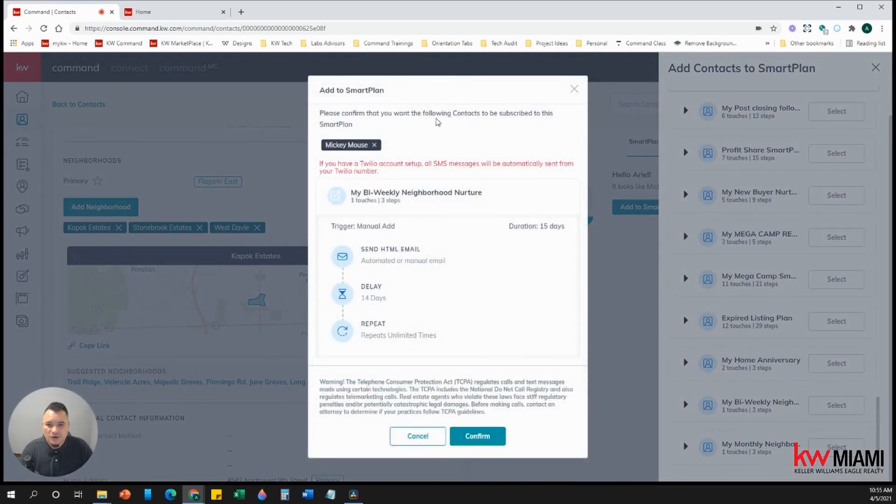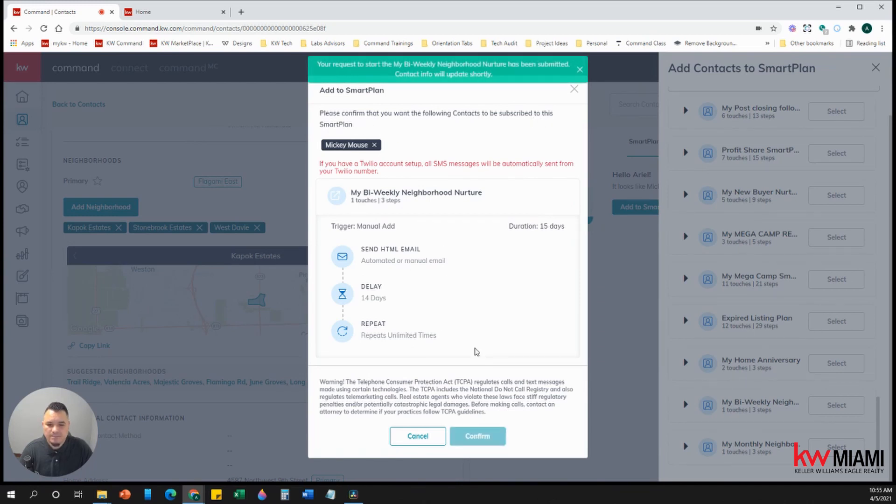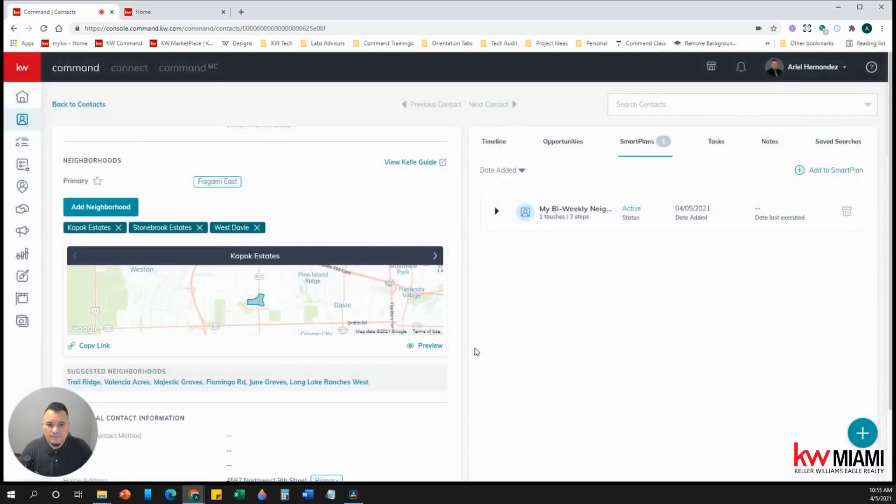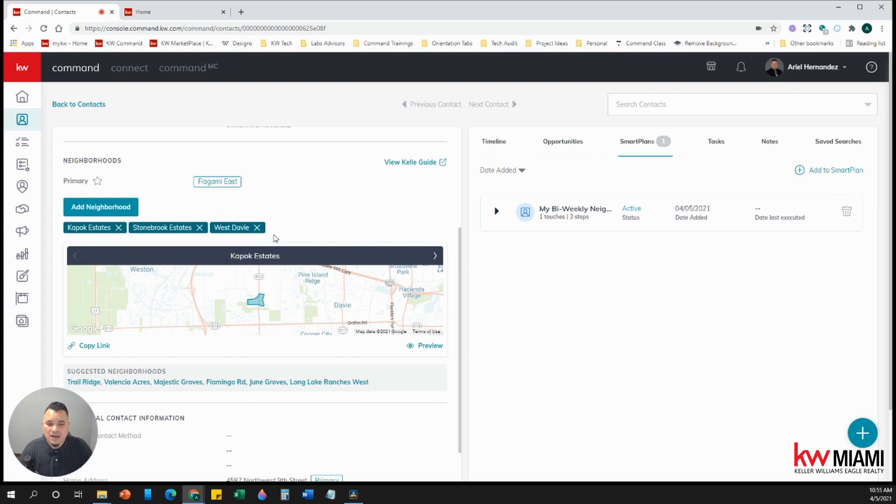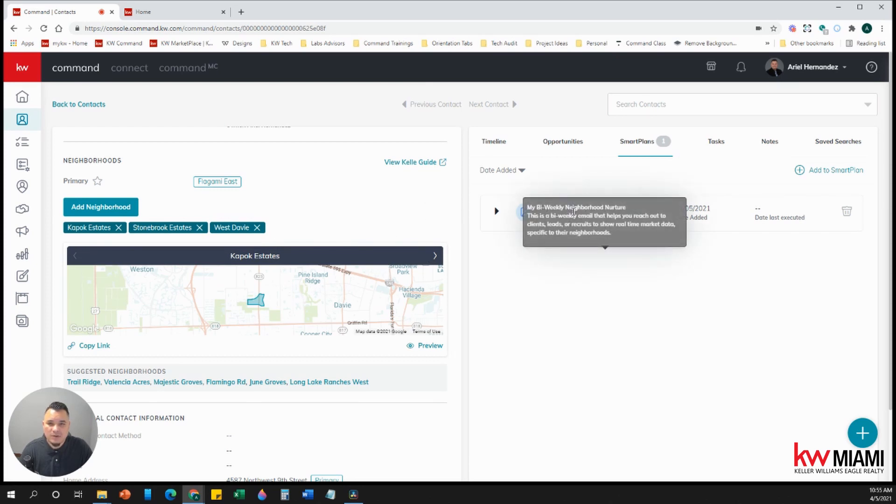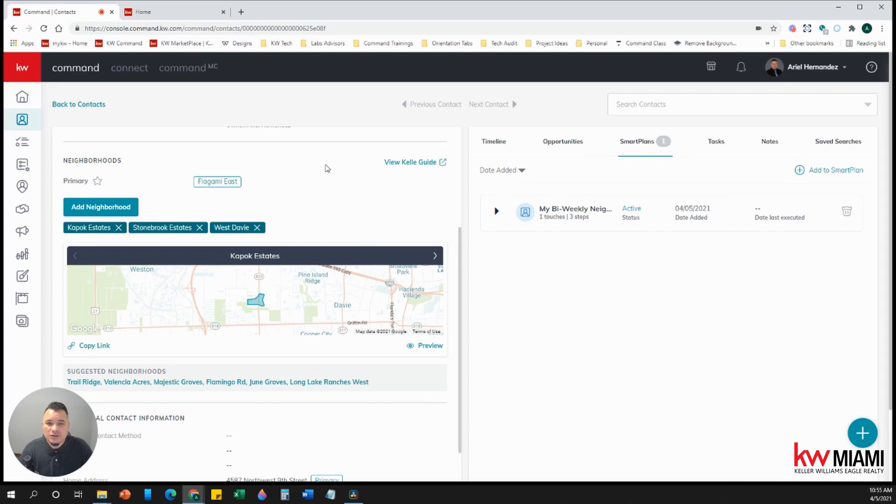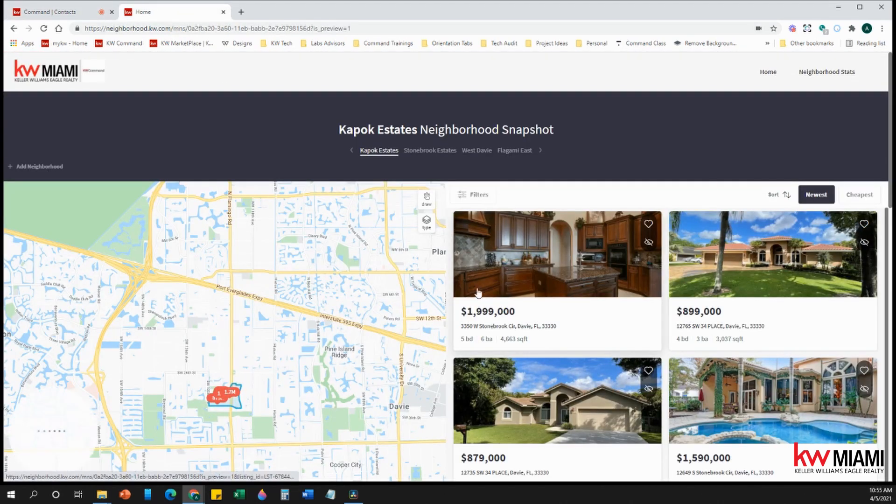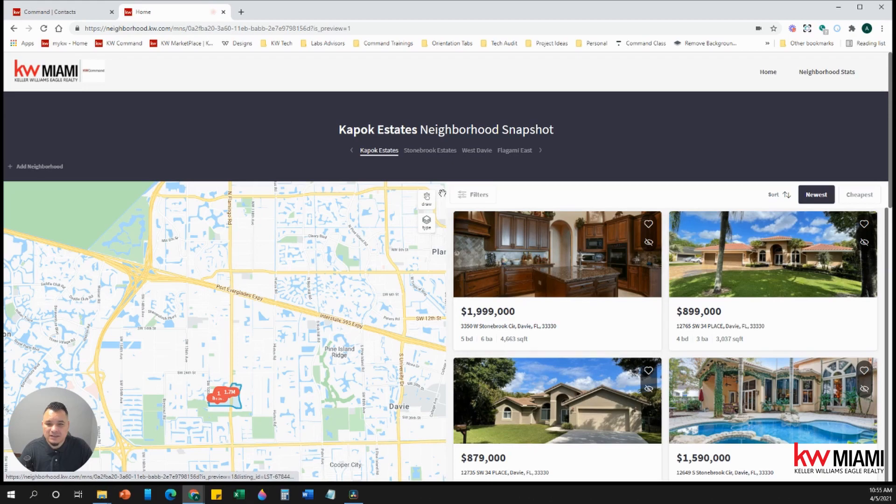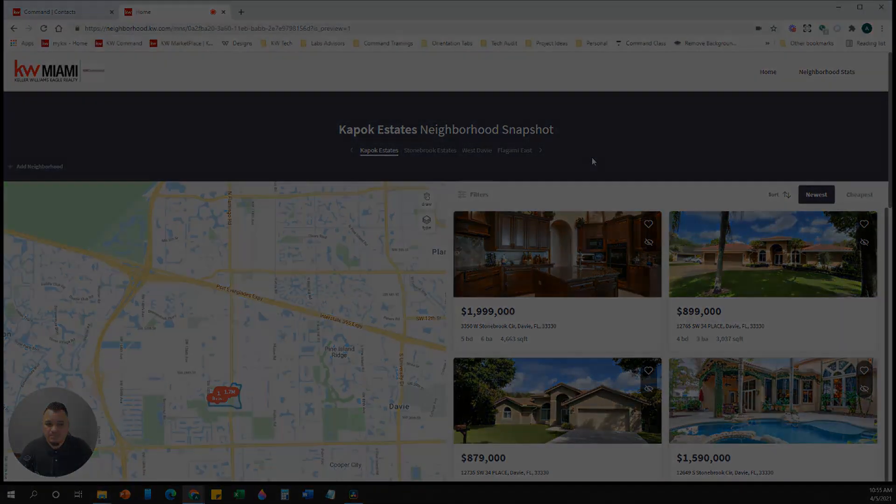It's confirming that you want to subscribe them to a smart plan. You hit confirm. And there you go. So we've added the neighborhoods into the contact and we've added now this contact into a bi-weekly neighborhood where every two weeks, they're going to receive an email that will give them active listings and neighborhood statistics of the specific neighborhoods that you have assigned to them.